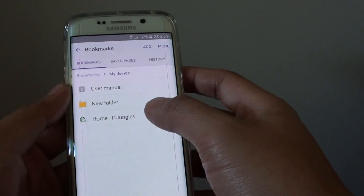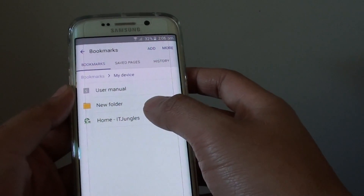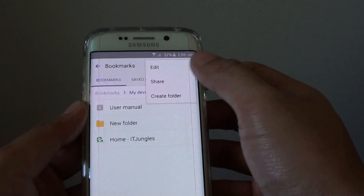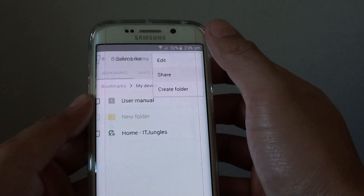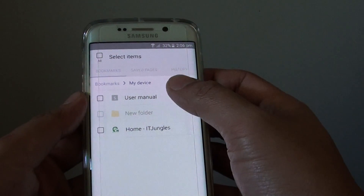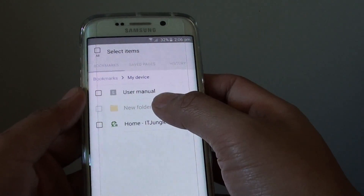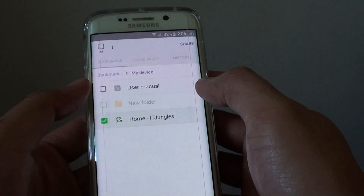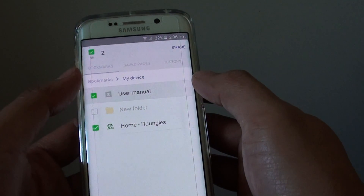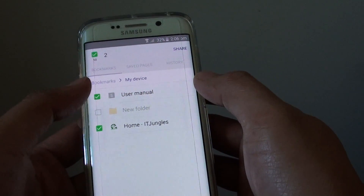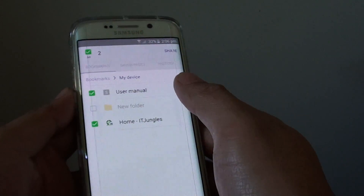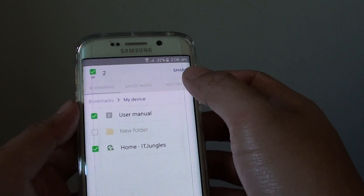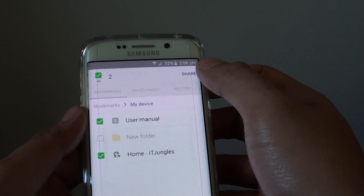Then simply tap and hold onto one of the options here, or you can tap on more and tap on share. Now all these links become checkbox options so you can select all the links that you want to share. Note that you cannot share a folder, only links. Then tap on the share button.